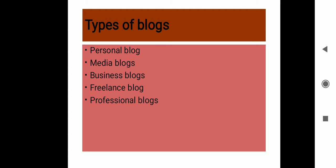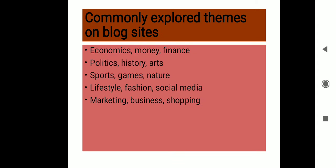The next is commonly explored themes on blog sites—the most common topics which you usually explore on blog sites. These are like economics, money, finance and politics, history, arts, sports, games, nature, lifestyle, fashion, social media, marketing, business, and shopping. So these are most of the common themes that are explored by many on blog sites.